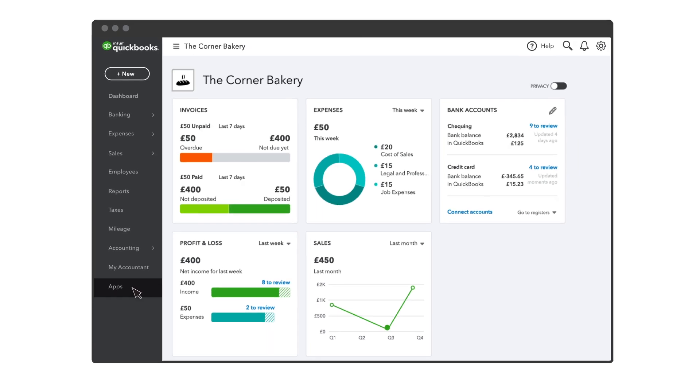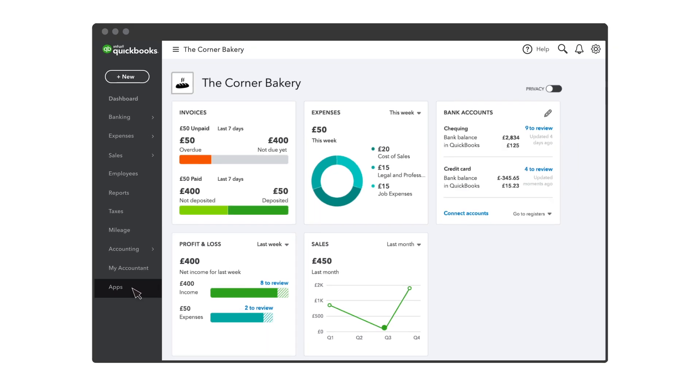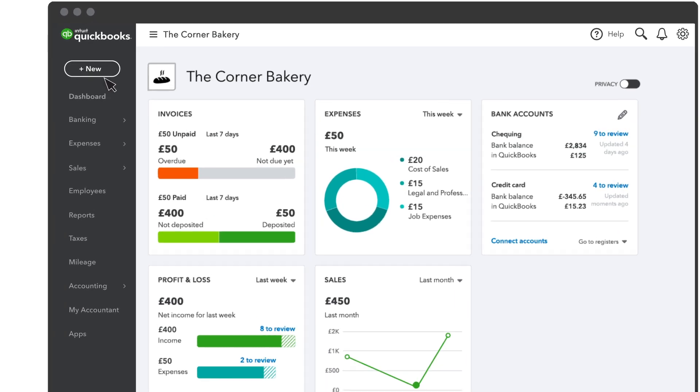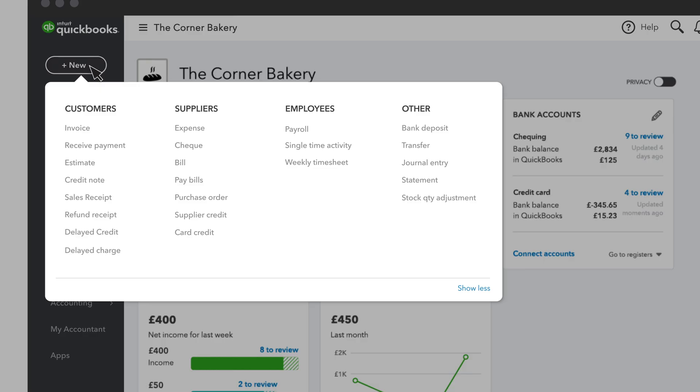When you need to create a new transaction like an invoice or an expense, select New and you'll see everything you can create for customers, suppliers, and employees. Plus, you'll see a few other things you can create.